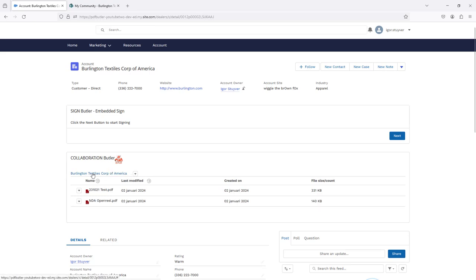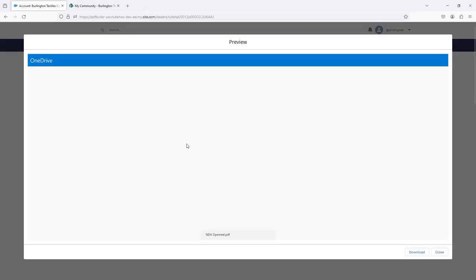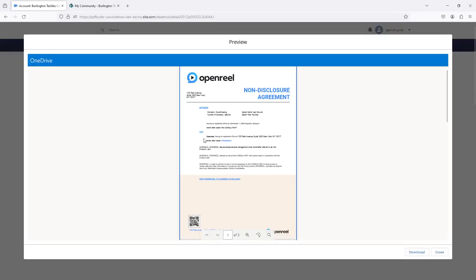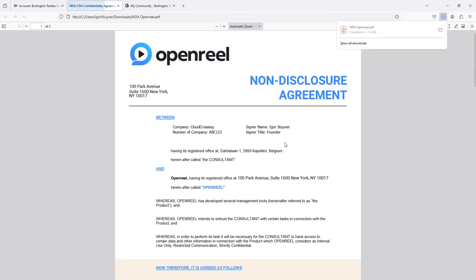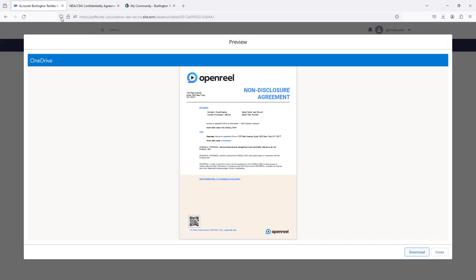Now if I go back into the community, I just refresh my components by clicking on this link over here and you can already see that the new file is there. I can even take a look at the preview of the new file, so I can also download that file directly from here, all part of the configuration that is set up inside collaboration butler.